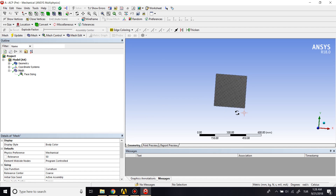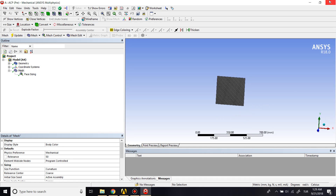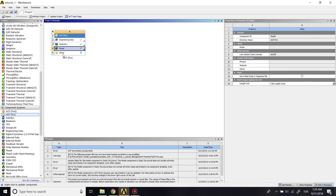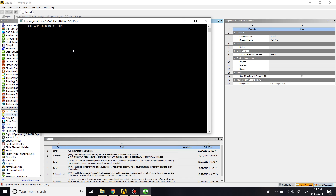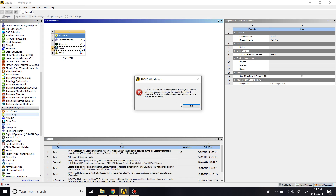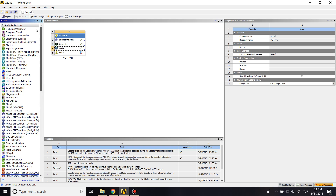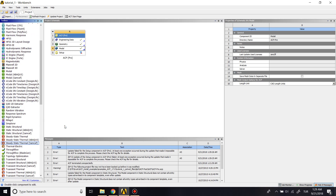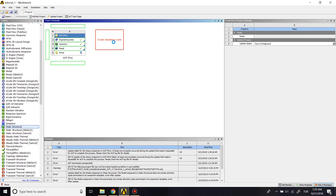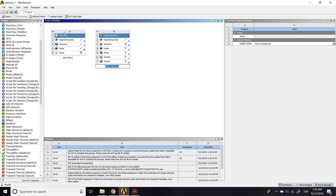I have a meshing video if you're interested — it covers the basics of meshing in ANSYS. Now I want to connect my static structural block to my ACP block, so let me update this project and set that up.